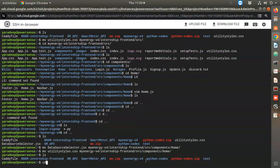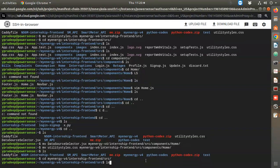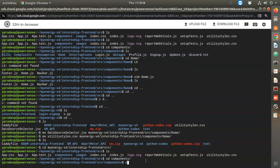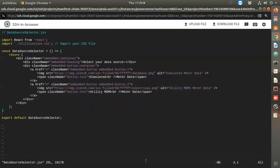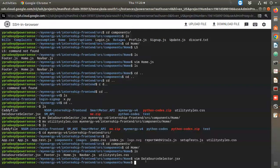cd my-energy/internship/src/components - here I have all these files. I think I have to edit this - the same path, so I'll just keep it like this. Hoping that it will work, let's see.